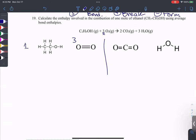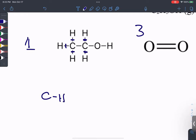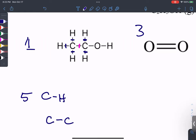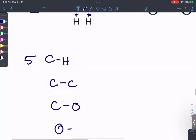Keep in mind coefficients — there's one ethanol molecule but three oxygen molecules. I take inventory: carbon-hydrogen bonds, there are five of them. There's one carbon-carbon bond in the middle — if you forget a bond, it's going to be that one. Then one carbon-oxygen bond and one oxygen-hydrogen bond.